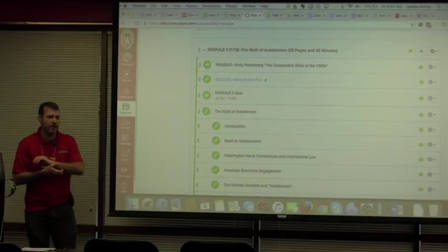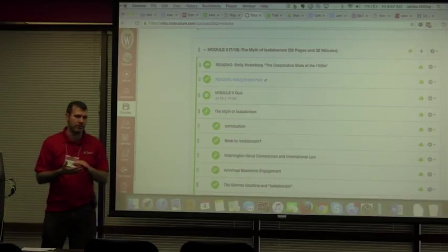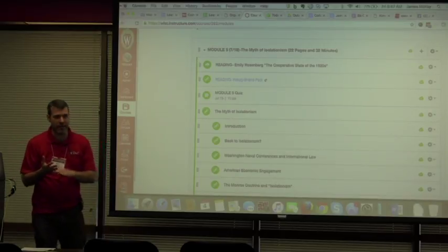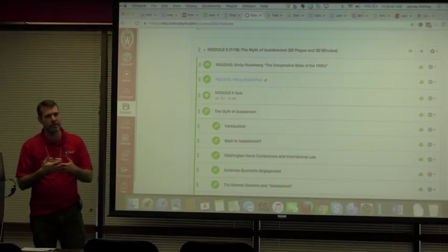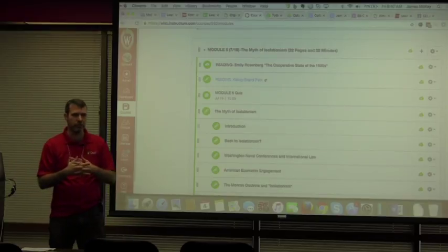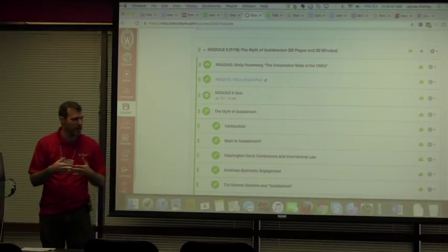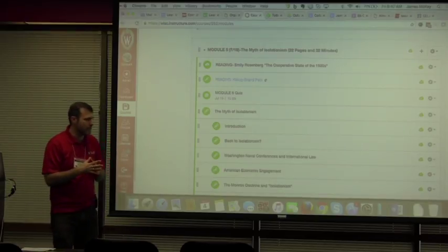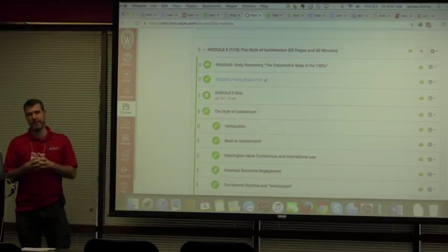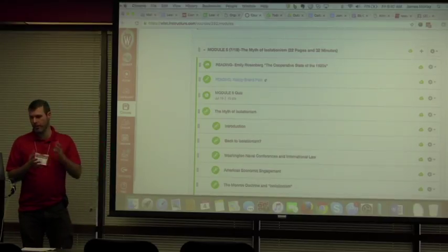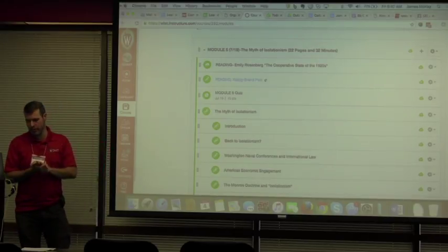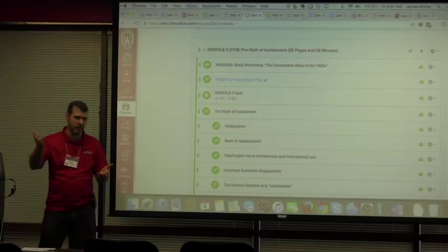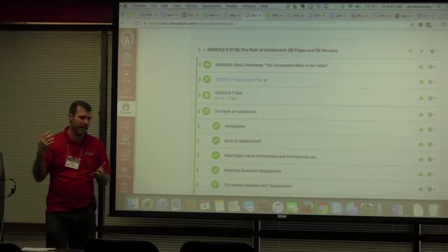So this summer we taught, it was a four-week all-online course. I'd actually taught this course online before as a TA three times, and what we'd initially done, it was a US foreign relations course, and what we'd initially done back when I was a TA is we just took, it was my advisor was the instructor of record.